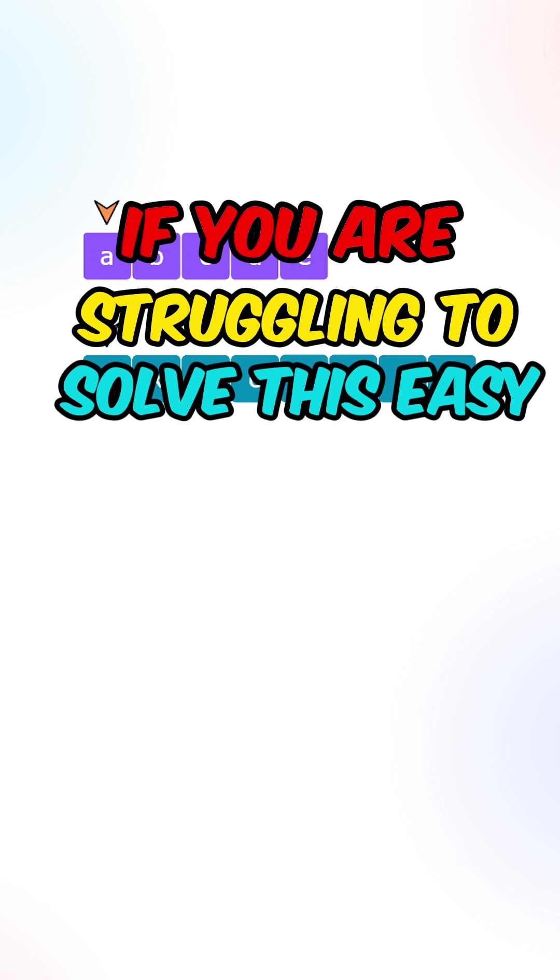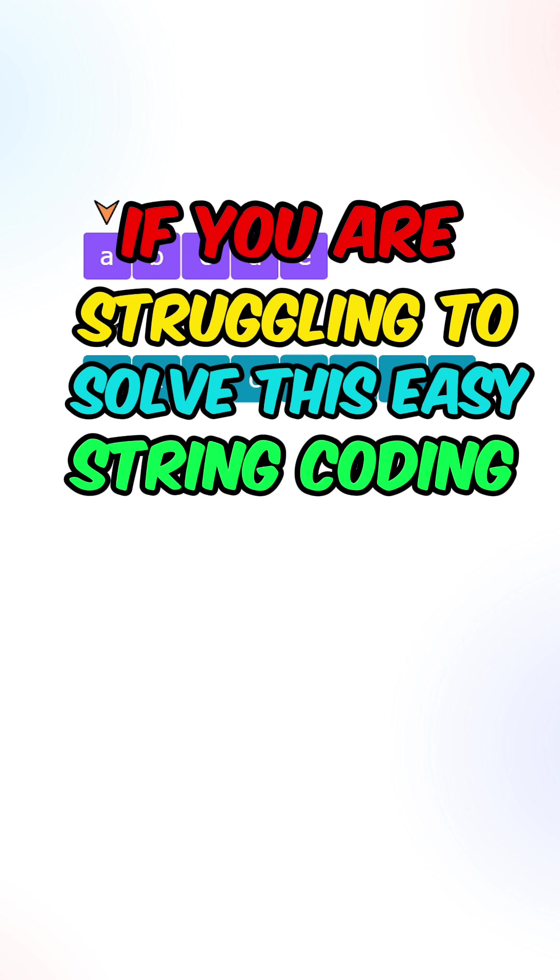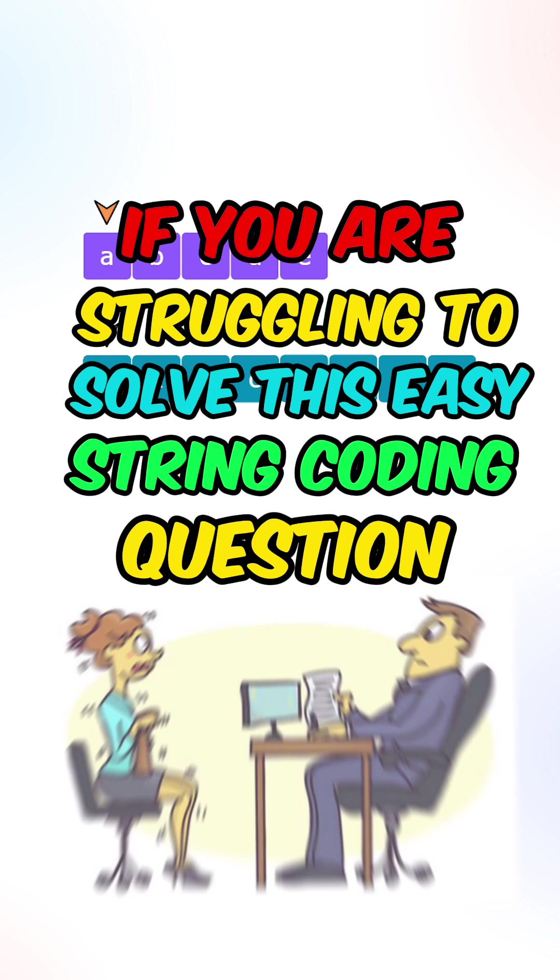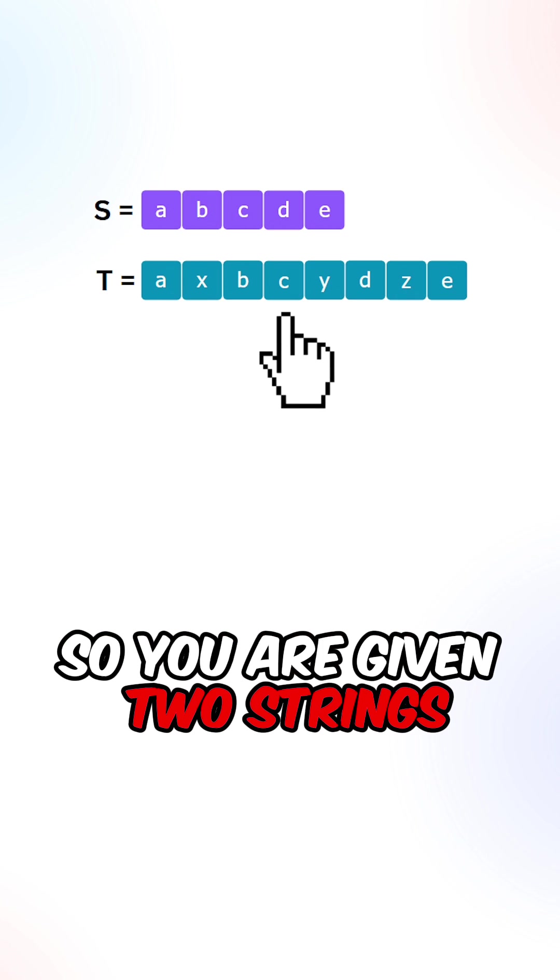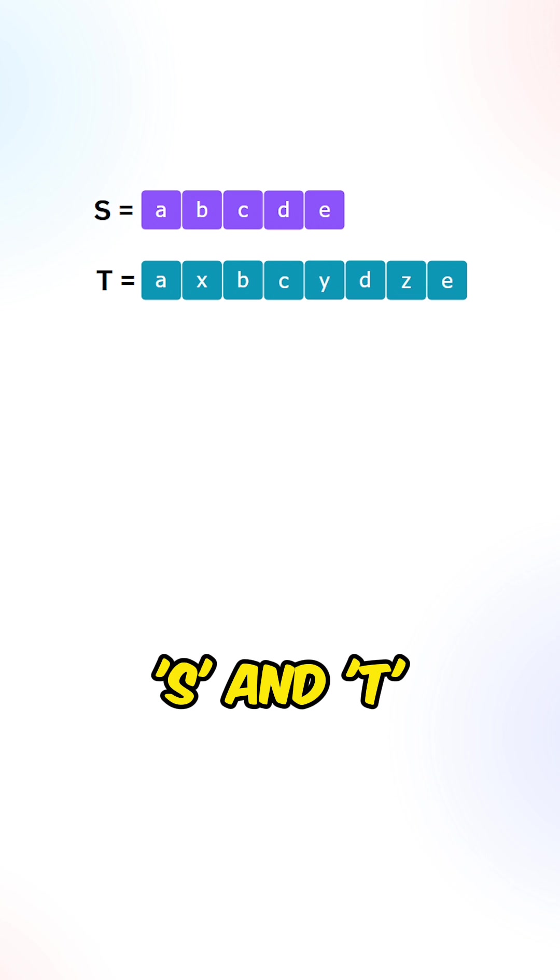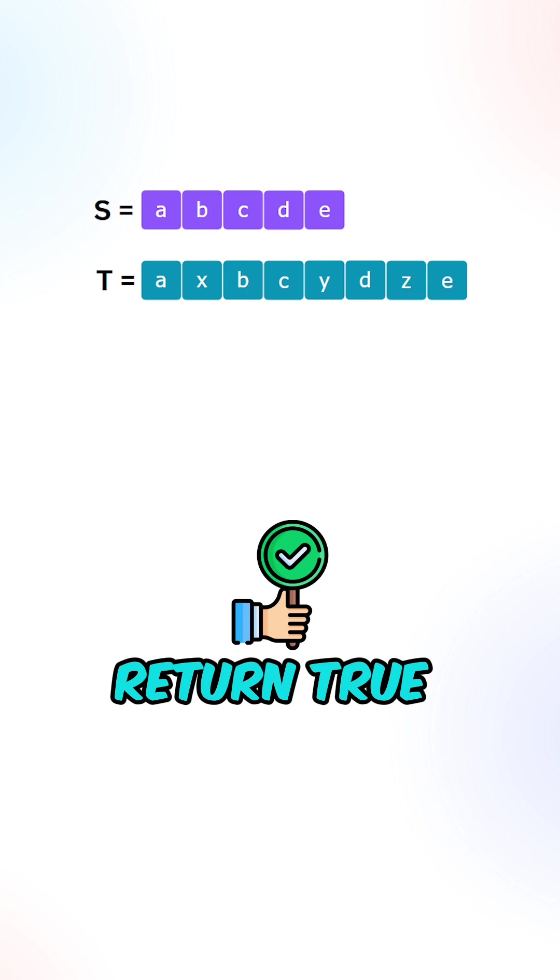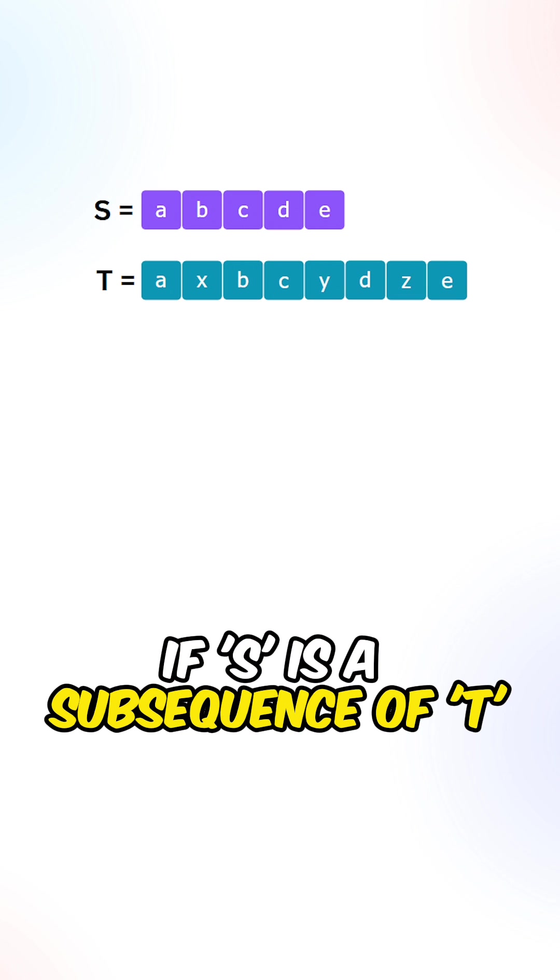If you are struggling to solve this easy string coding question, you are not ready for interviews. So you are given two strings, S and T, return true if S is a subsequence of T.